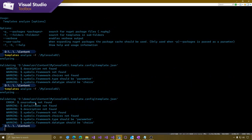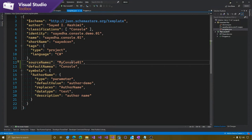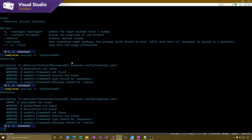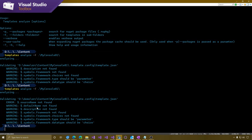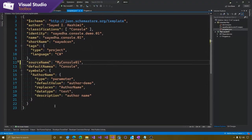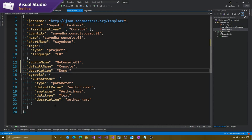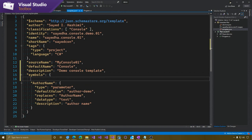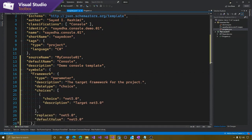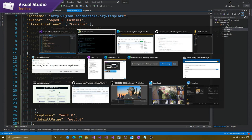We get the error that says source name is not found. We talked about source name last time — that's a very important one because that's how all the replacements happen. So I'll fix that. And then for my default name, that's a warning saying it wasn't found — you might want to consider adding that. So I'll add that, add our description — 'demo console template' — and re-add the framework property. Save that and run it one more time.